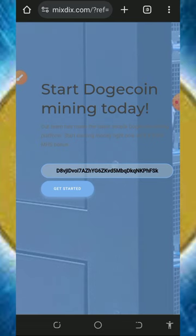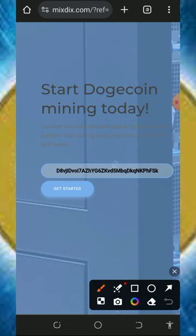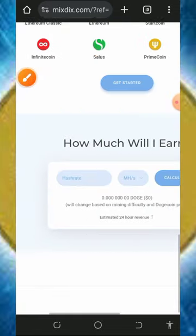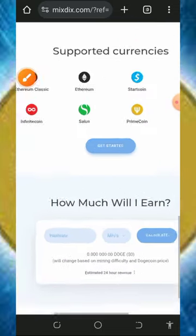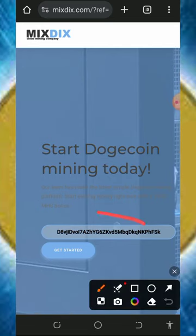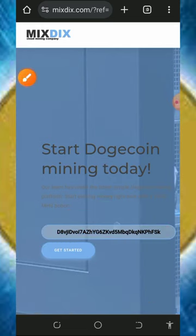We're going to discuss a platform called mixdx.com. It's a Dogecoin cloud mining platform where you can mine unlimited Dogecoins every single day. Tap the link below this video description to register. You'll need to enter your Dogecoin wallet address and tap on the start mining button. It'll take you to your dashboard automatically.